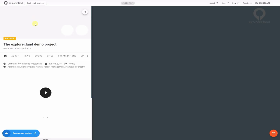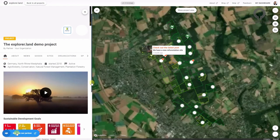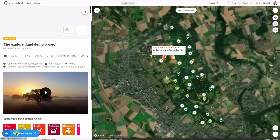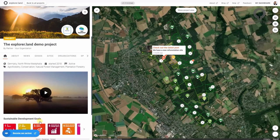Today you can go into your explorer.land profile and activate your call to action button. We are excited to hear if this new feature is useful.